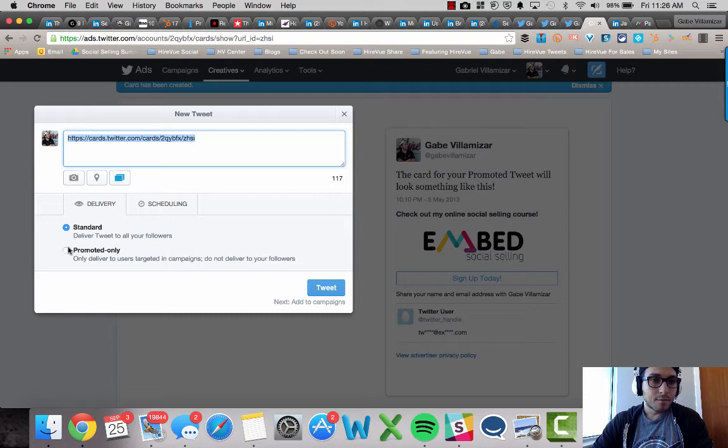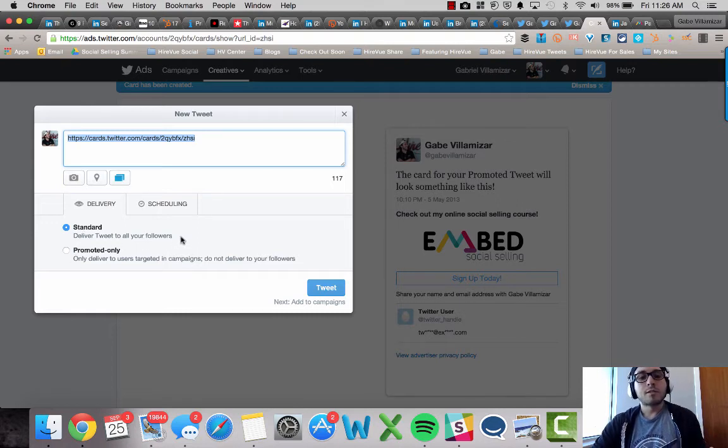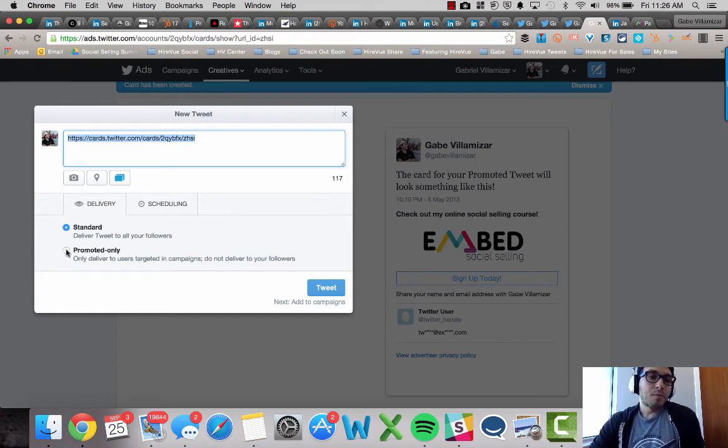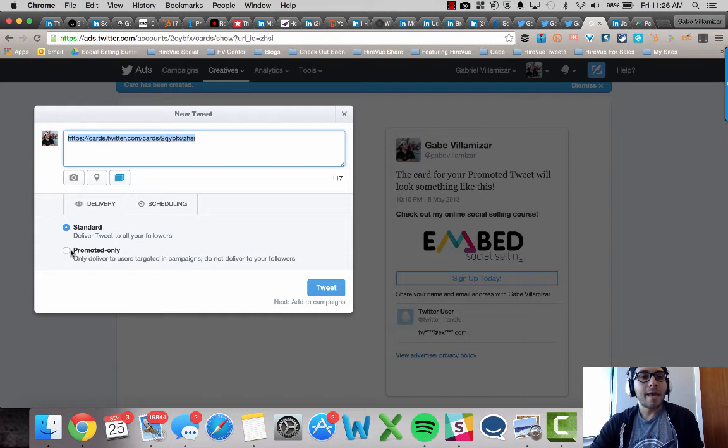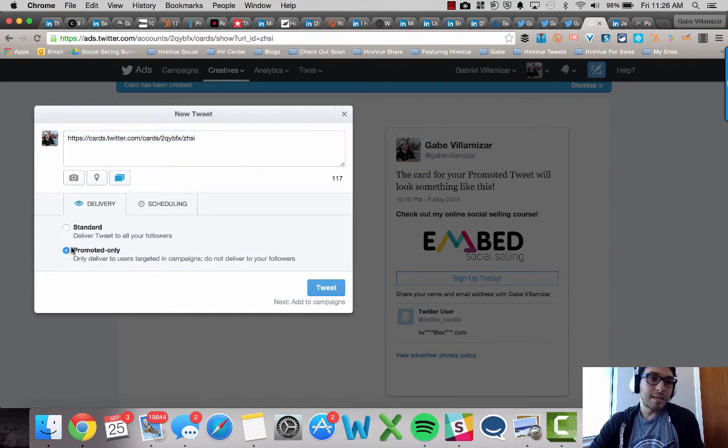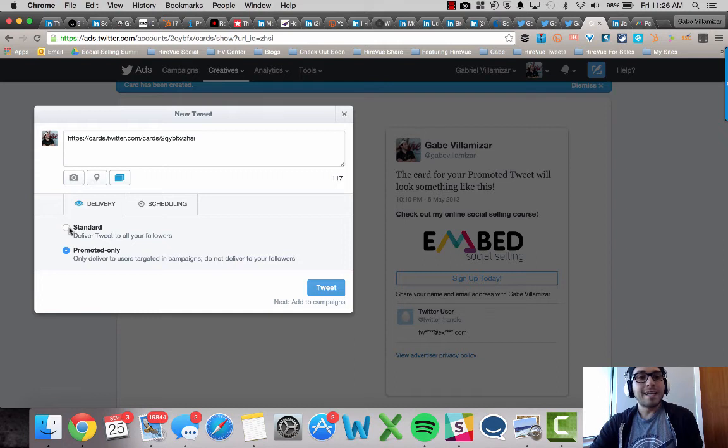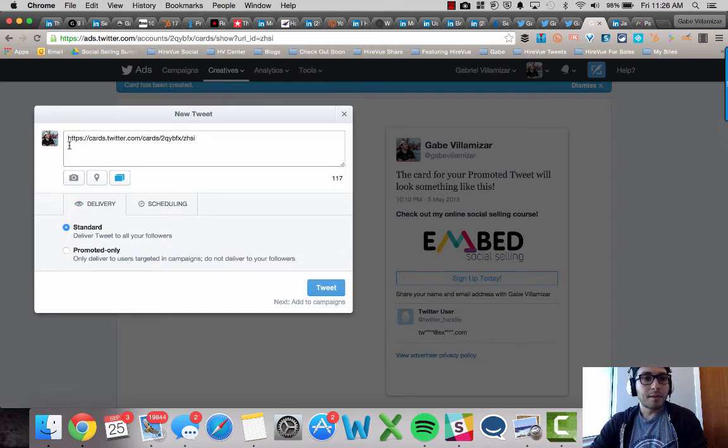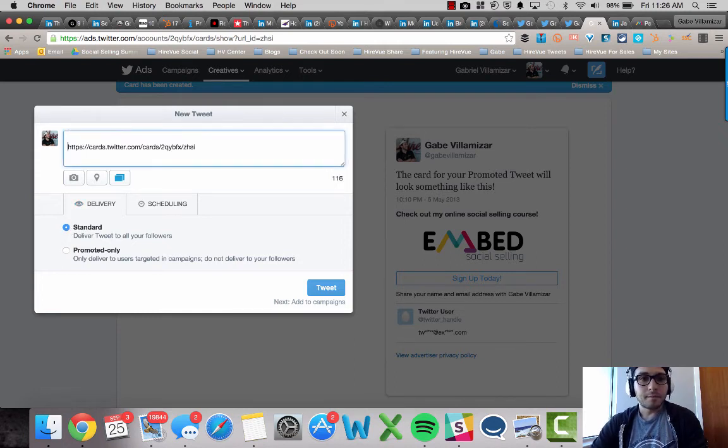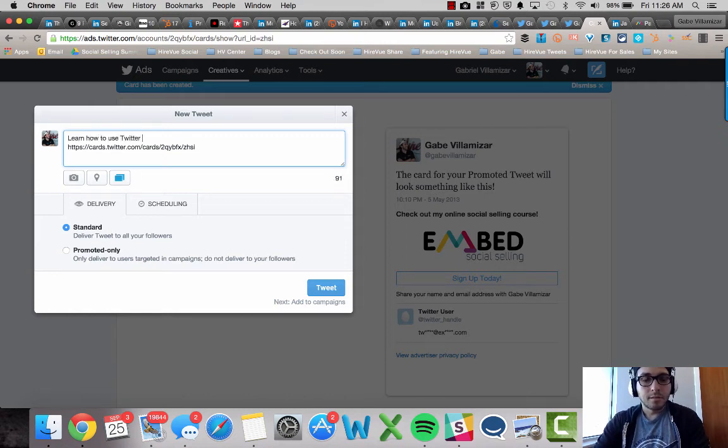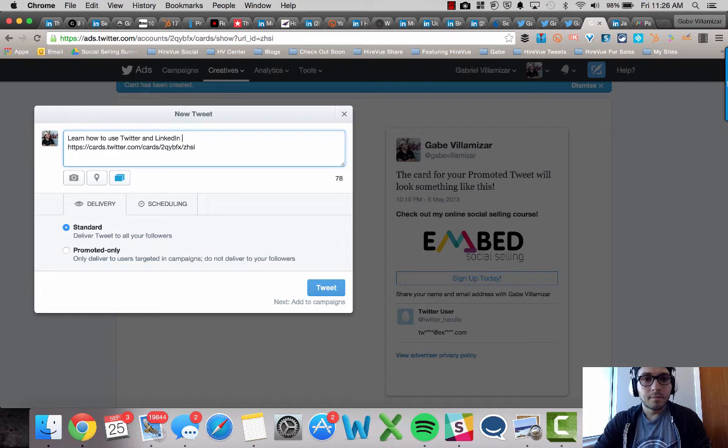And then obviously for this setting, I'm just going to say standard delivered tweet to all your followers. What Twitter doesn't tell you and what they promote because it gives them more revenue is they make people think that Twitter lead generation cards are only for paid. And that's if you choose this setting only, but the way I'm teaching right now is standard. So I'm going to put that there and I'm going to put, learn how to use Twitter and LinkedIn to close more deals.